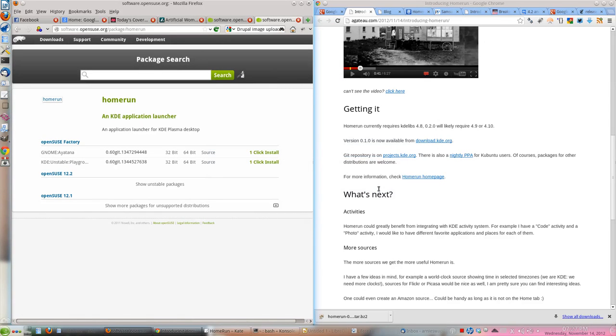Hey, this is Swapnil Bhartia from Moogtwe.com and today we are going to talk about something exciting in KDE.